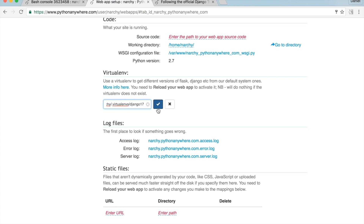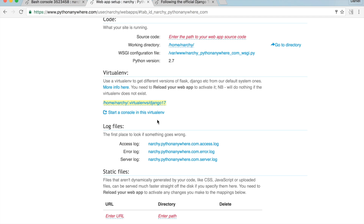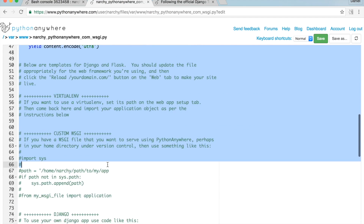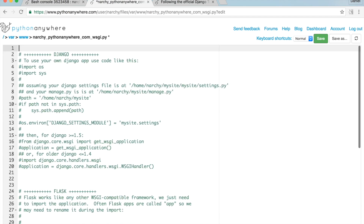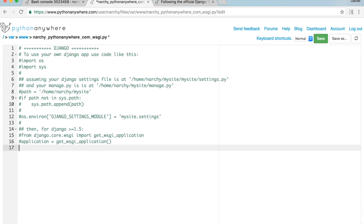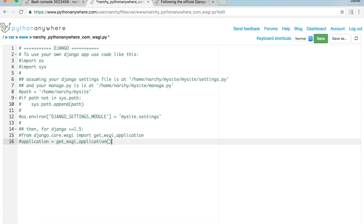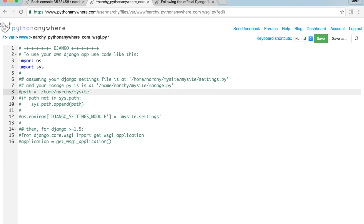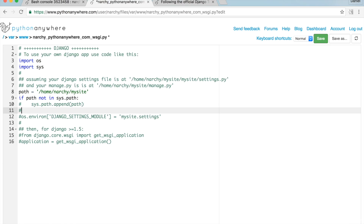Under the Code section, click on the WSGI configuration file. Delete all the unnecessary stuff — delete from line 1 down to the Django section, then delete from the old Django section to the bottom. Uncomment the section that corresponds to Django 1.10.